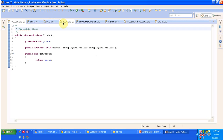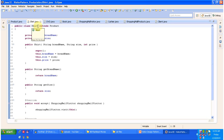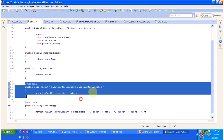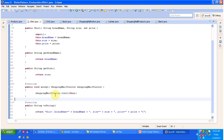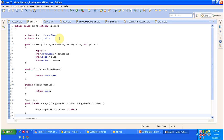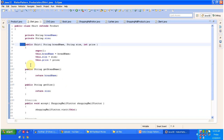Shirt, DVD, and Book are various products, so all three classes extend the Product abstract class. In Shirt.java, the Shirt class extends Product and provides implementation of the accept method. This accept method accepts the ShoppingMallVisitor and allows it to visit the current Shirt object by passing 'this'. It has two attributes: brand name and size, with getter methods for both. To create a Shirt object you use the constructor passing brand name, size, and price.